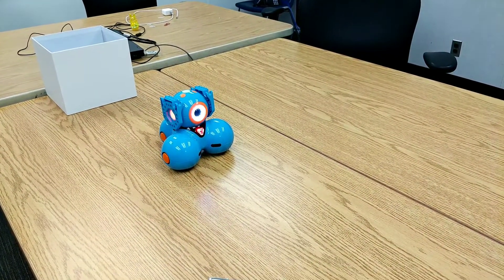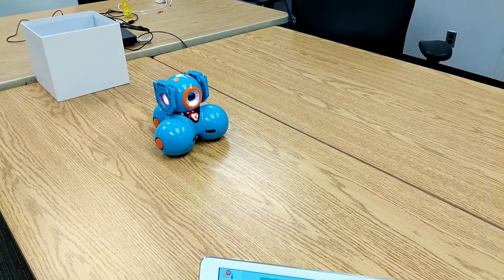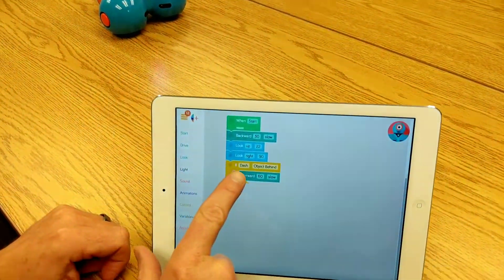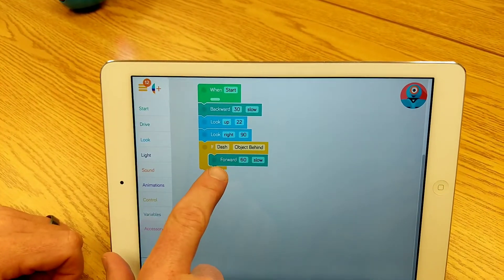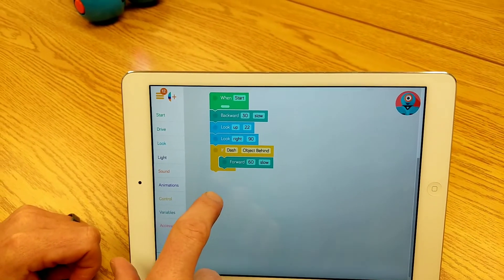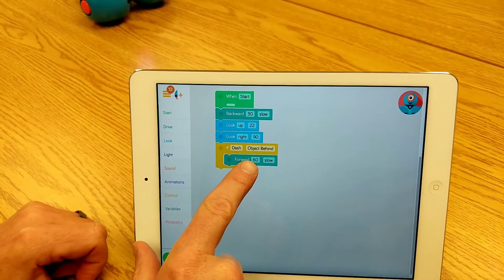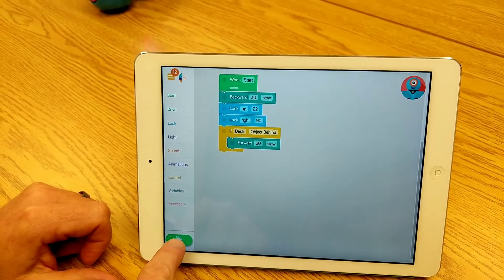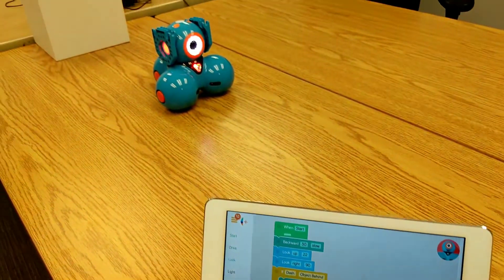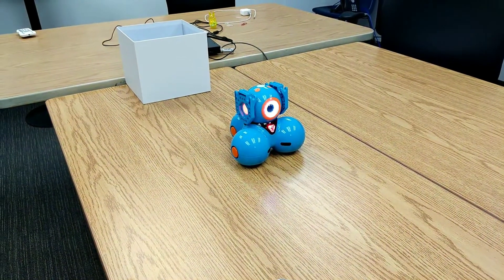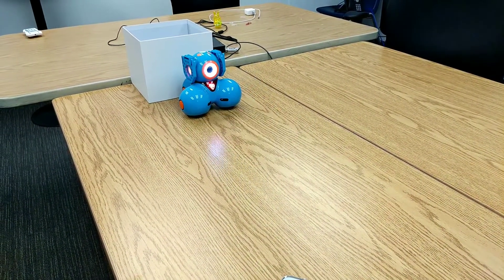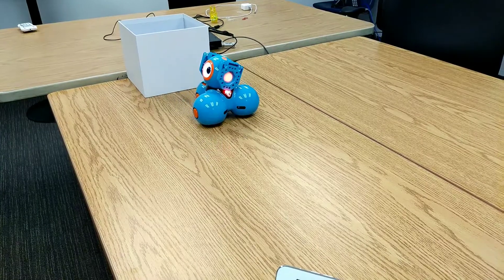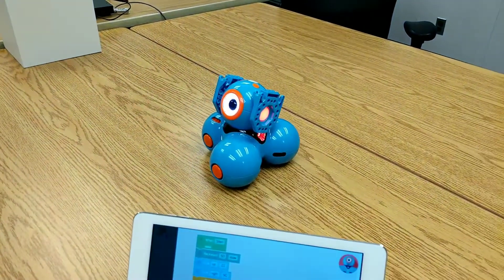I'm noticing that Dash did not move forward. So if you look back at the program: if Dash senses an object behind, Dash will move forward — Dash did not sense an object behind. Let's run the same program again and see what happens. This time Dash sensed something behind and moved forward.